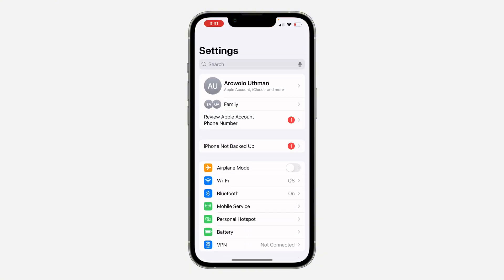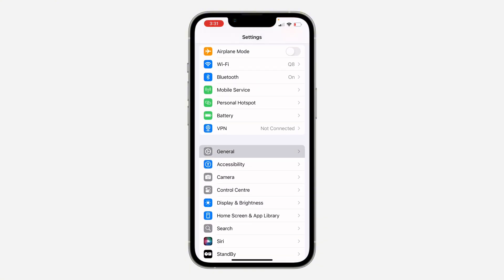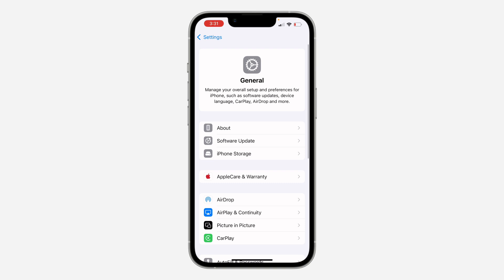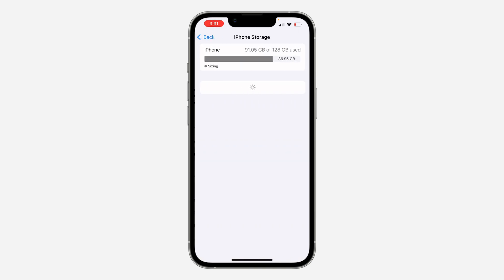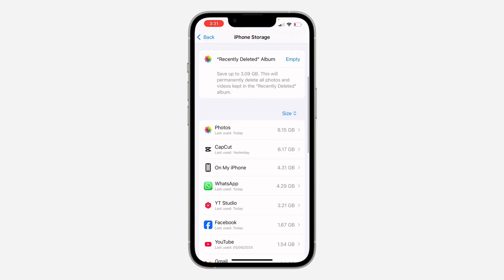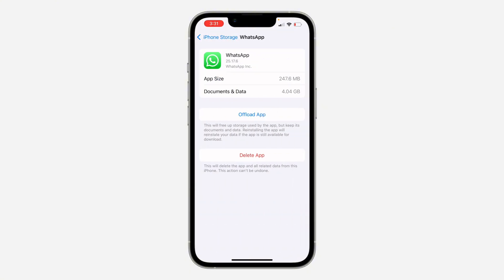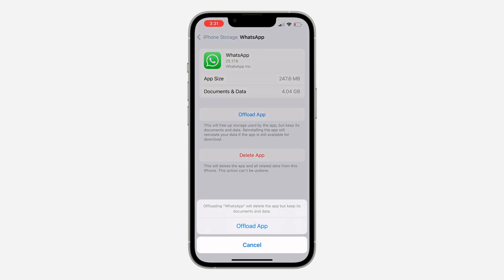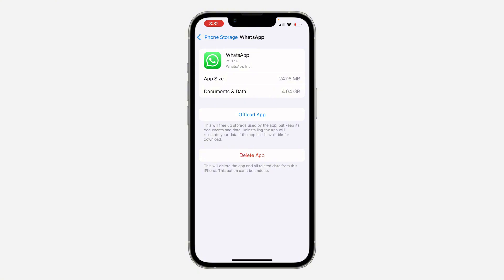Head over to your Settings, scroll down and click on General. Once you click on General, click on iPhone Storage, scroll down and look for WhatsApp. You need to offload WhatsApp — don't worry, all your chats and data will not be deleted. After offloading it, reinstall the app right there and see if it works.